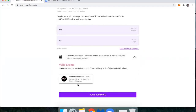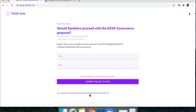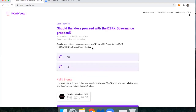If I click here, you'll notice it just requires that I have this Bankless member badge. Then I hit 'Place Vote' and connect my wallet. It needs to either be MetaMask or a WalletConnect-compatible wallet.